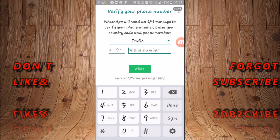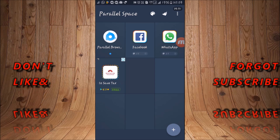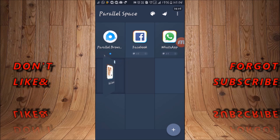I have only one account and don't want to make a secondary account so I will leave it, but you can type your number here. It will send an OTP — one time password — through a message. Confirm it, and after that you can use two WhatsApp numbers on one device.